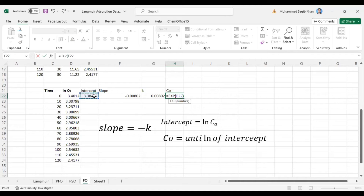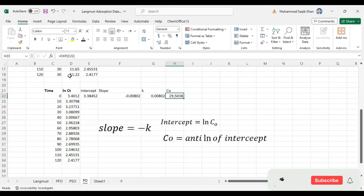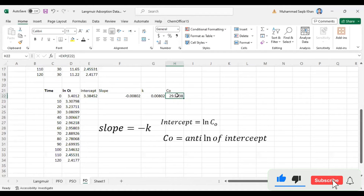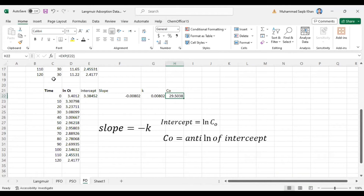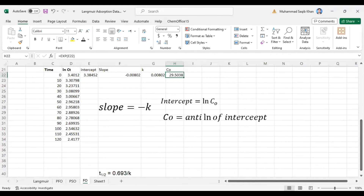This gives us the initial concentration. Our initial concentration is 30 ppm in this reaction — the calculated value is 29.5 ppm, which is almost the same as 30 ppm. This confirms that our data is following the first order reaction.